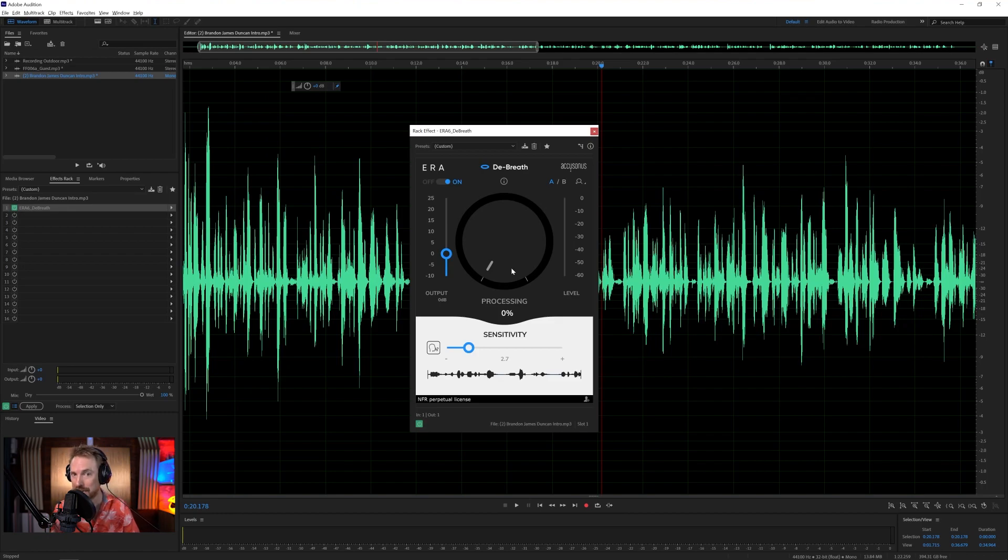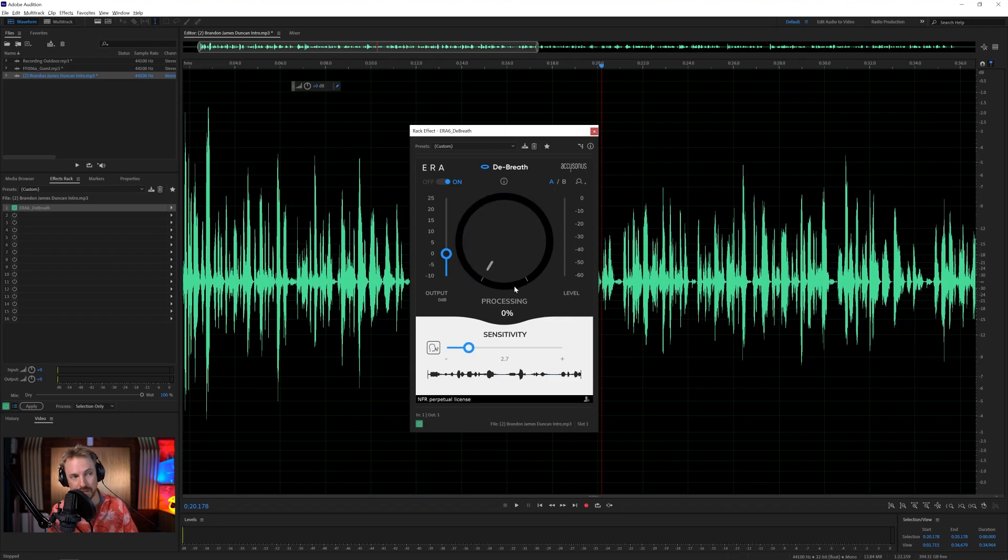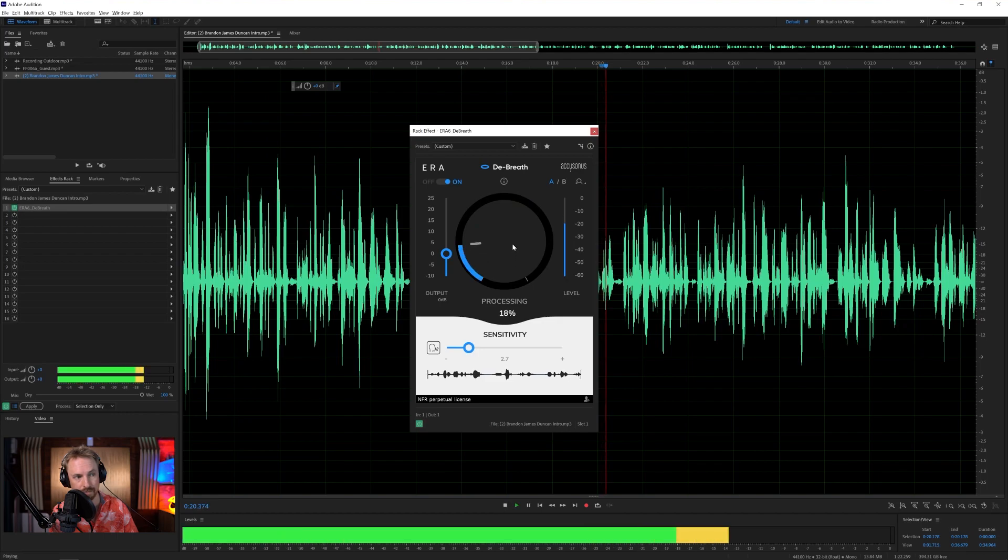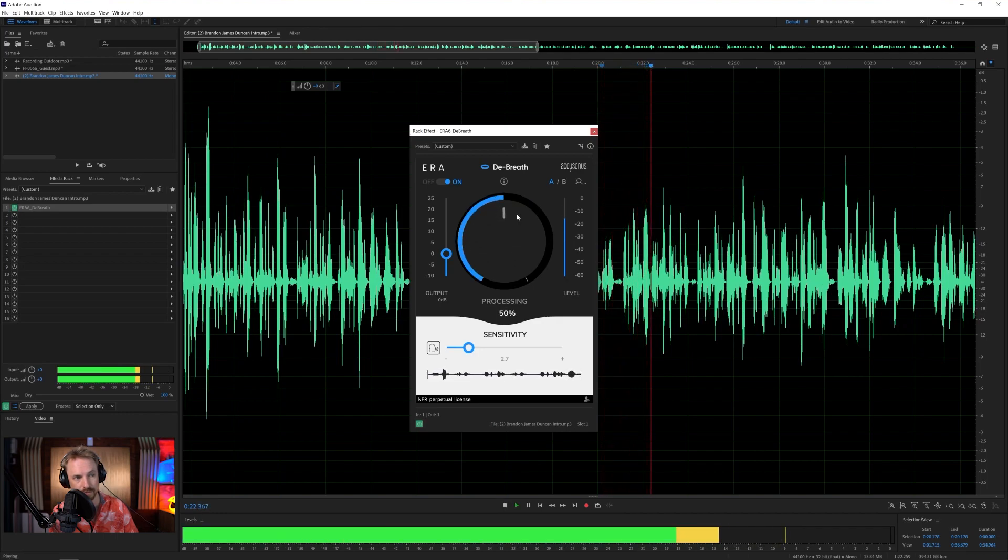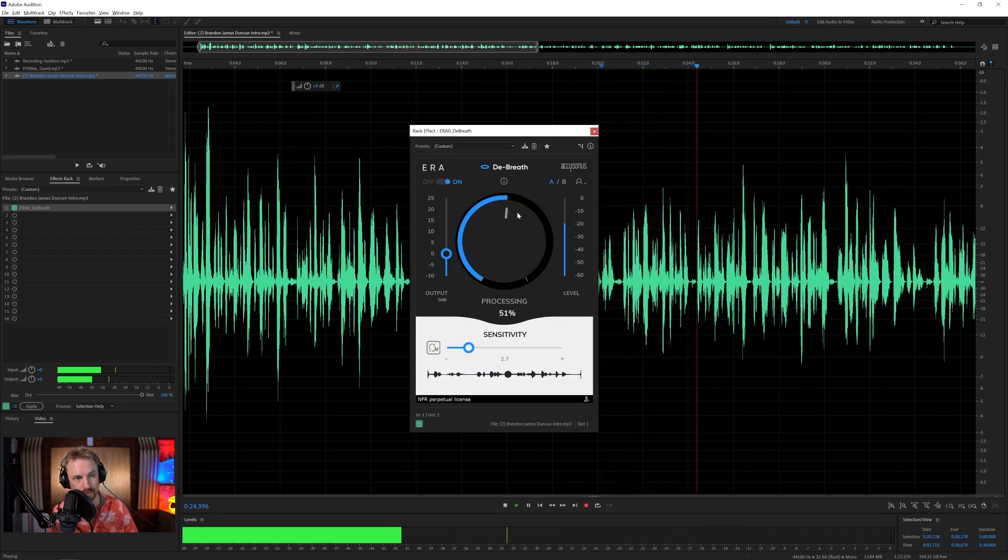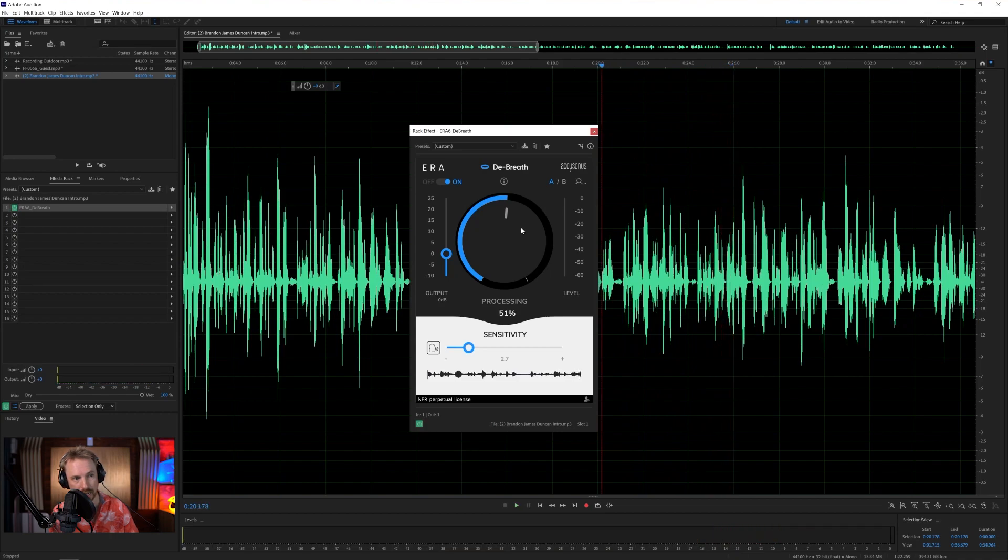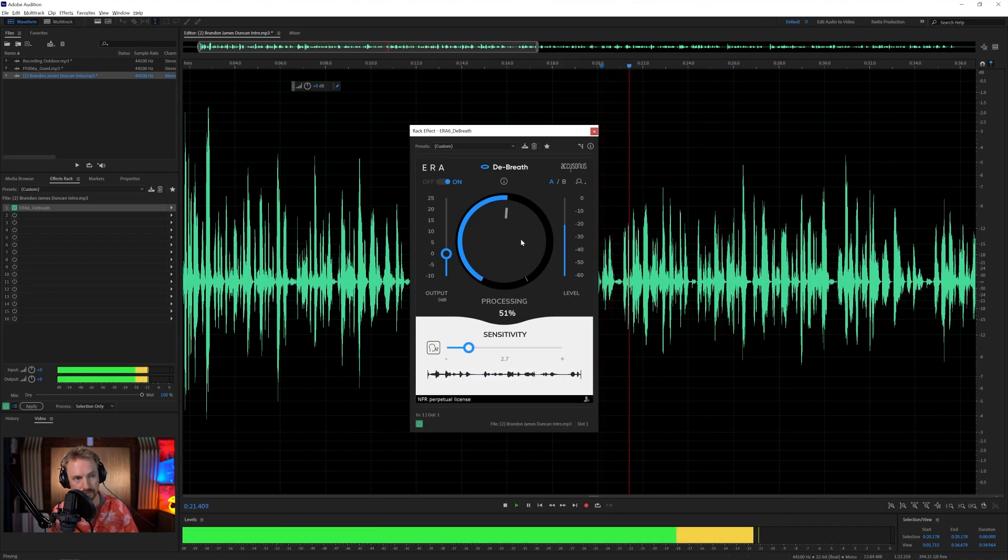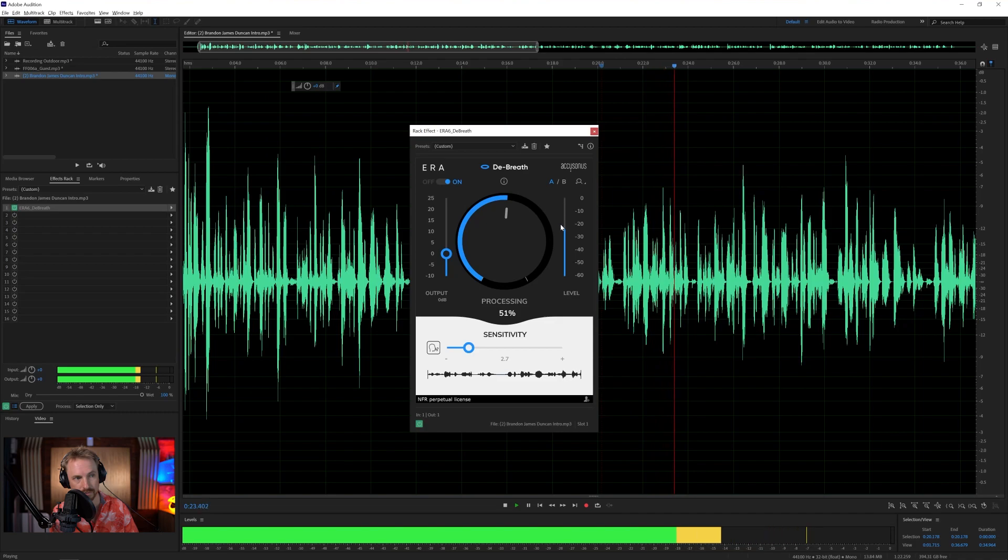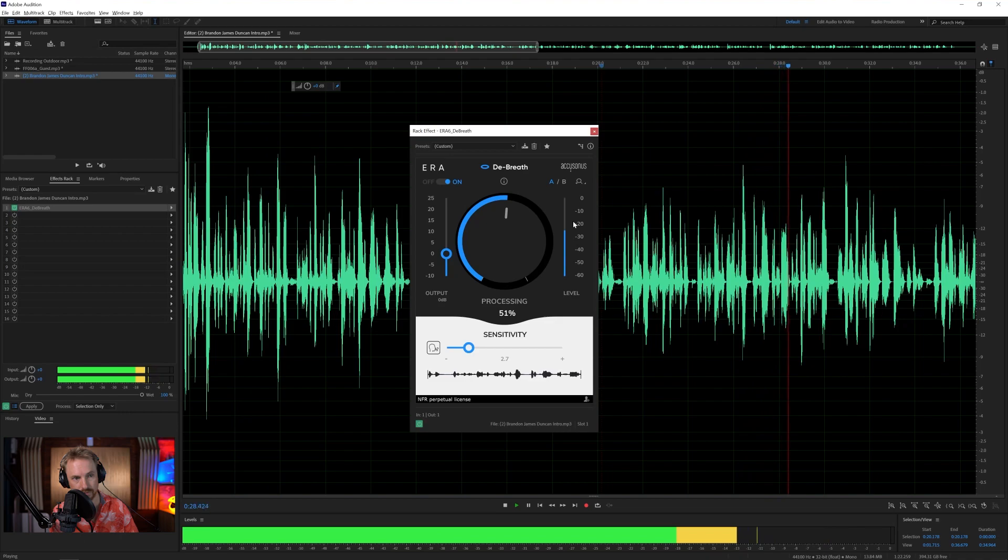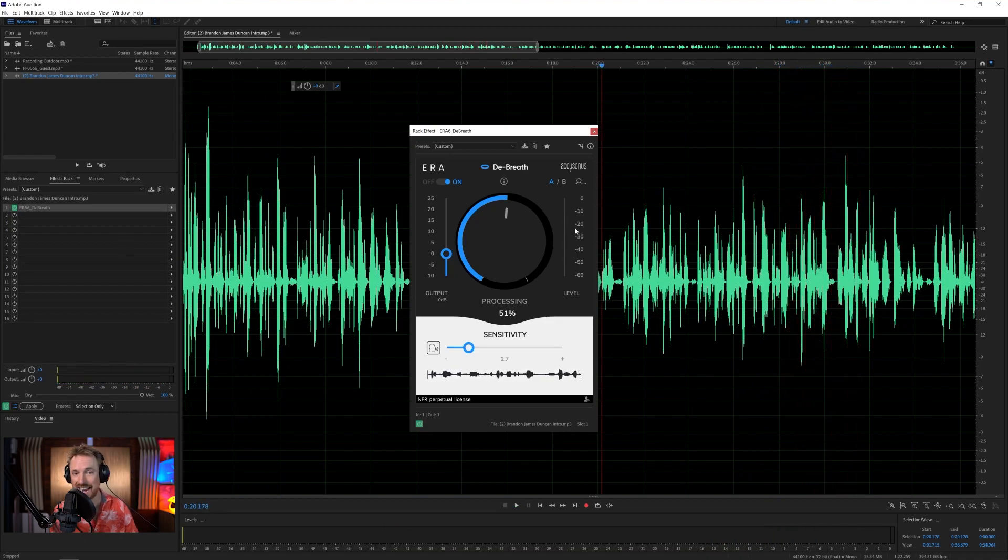Now the breaths are still there until I turn up the processing power. Let's do this, but try and keep a natural sound. So the more I turn this up, the more it's going to duck those breaths out. At zero, it'll do nothing. At 100, it'll probably harshly pull those breaths out. We want to be sort of in the sweet spot between 40 and 60%. Let's try it. What's that level? Wow.